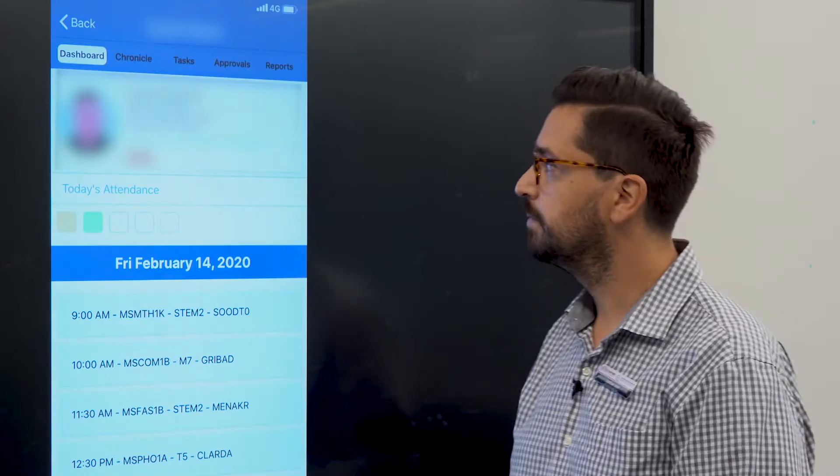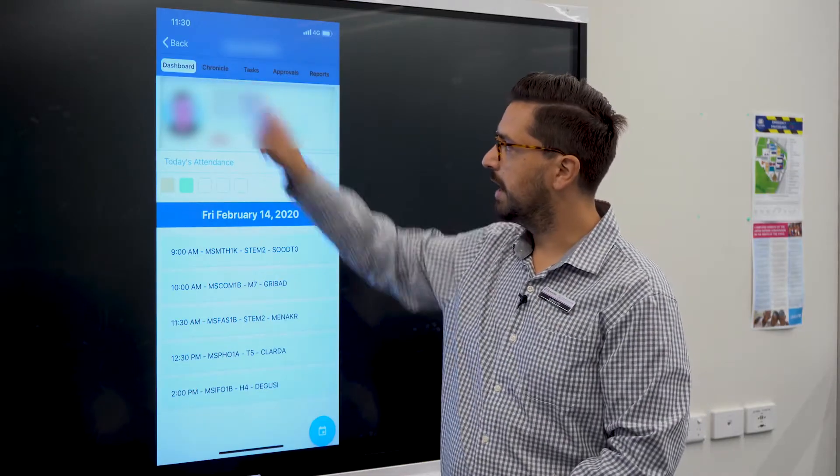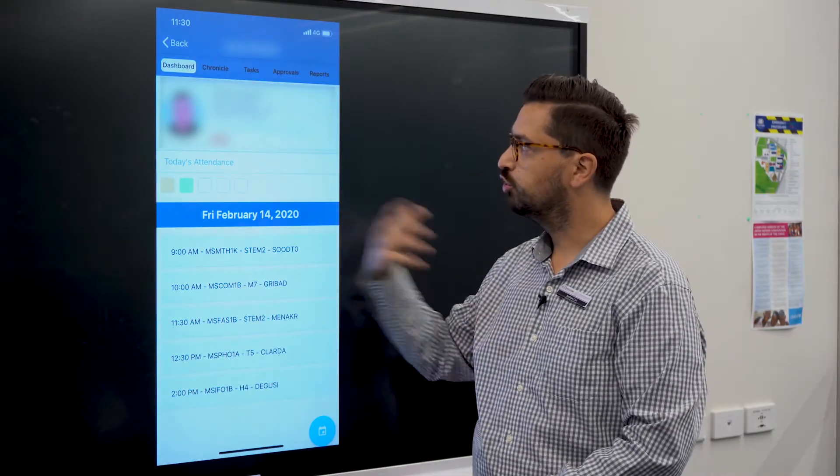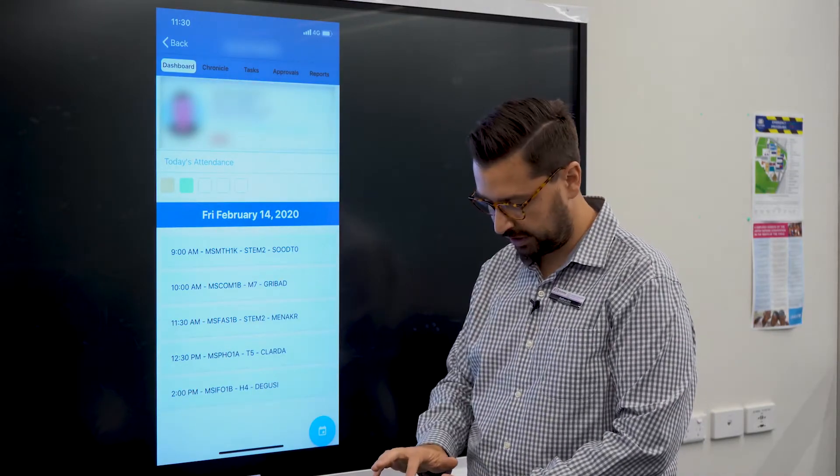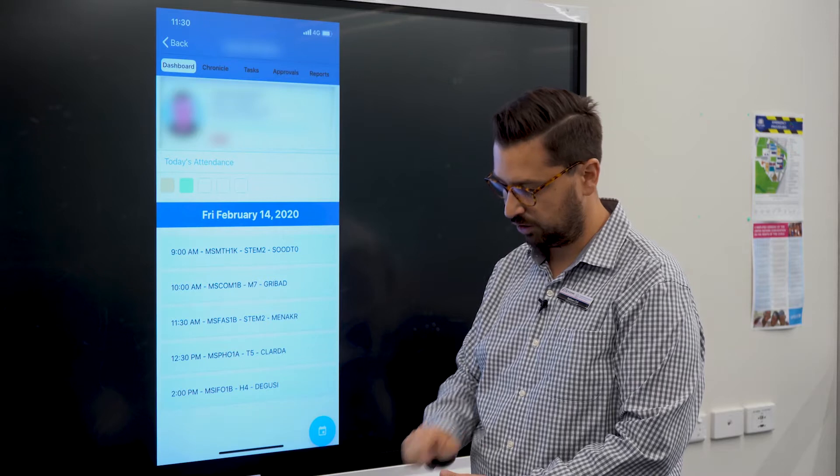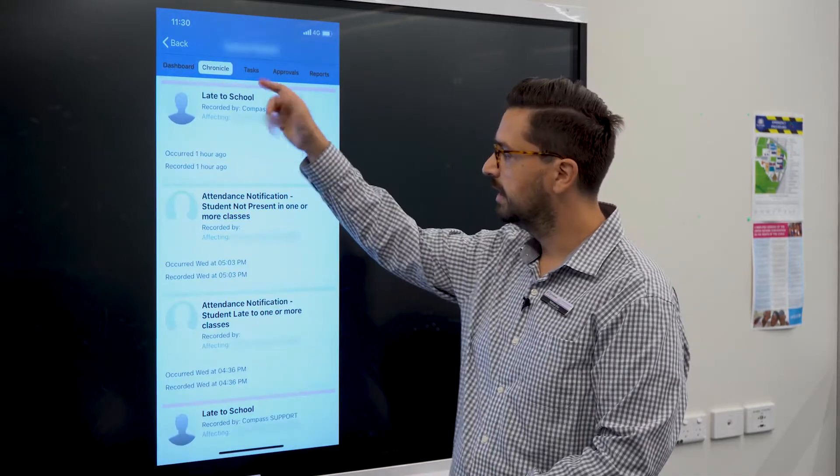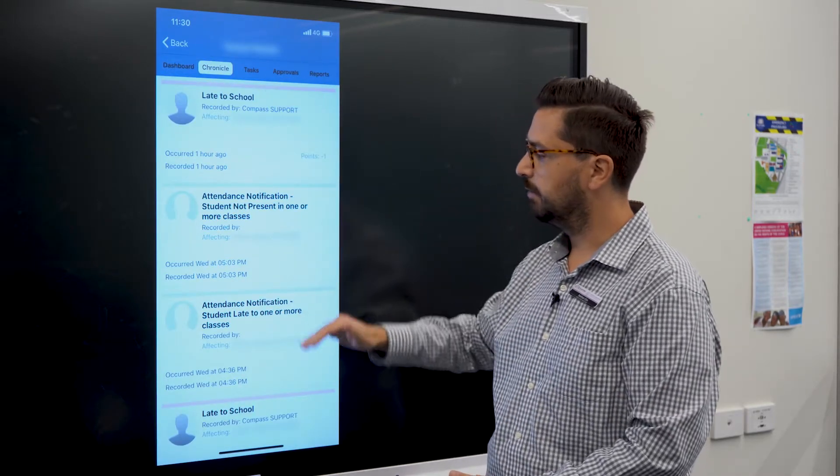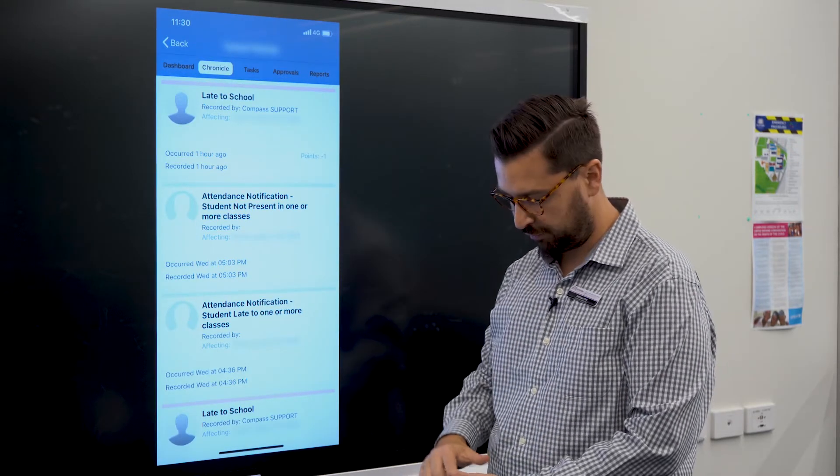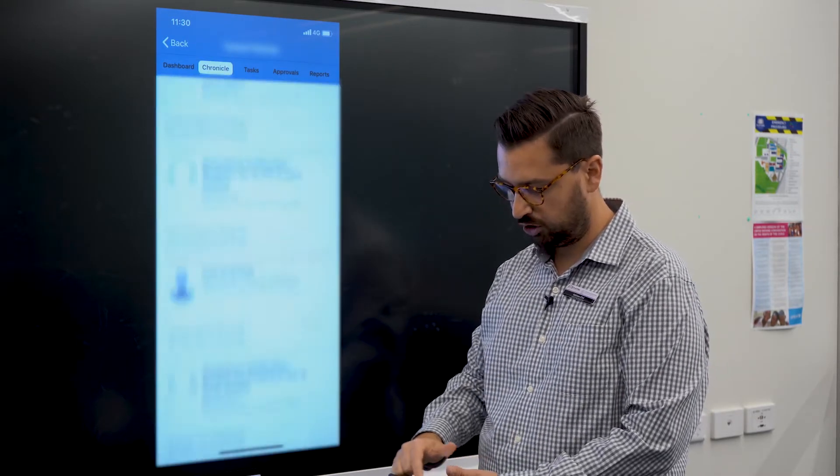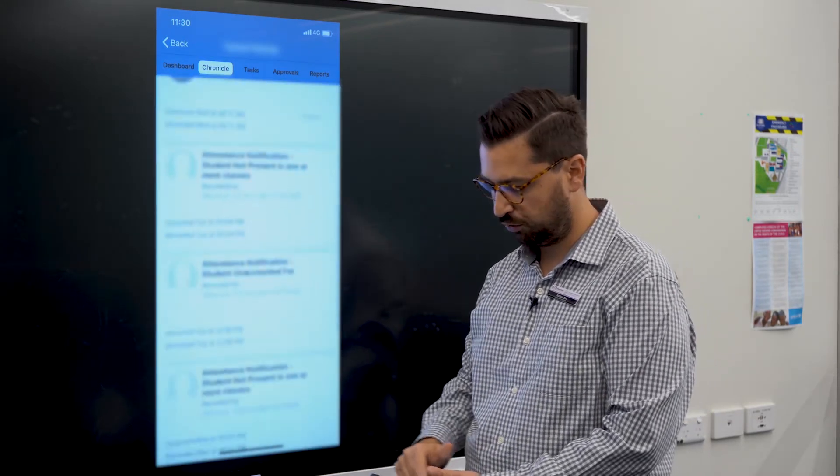If you wanted to see any behavior or student notes or anything like that, you can click on that Chronicle button. It lets you know more information about the student and you can scroll through.